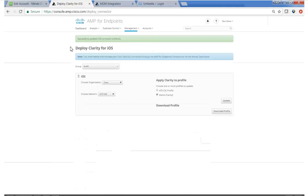And in a future video, we'll go back to Meraki and see the result of this work. Please look for video three where we apply the API key to Umbrella. But thanks for watching.